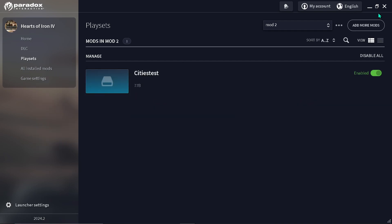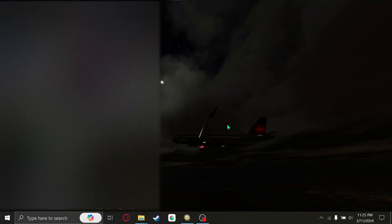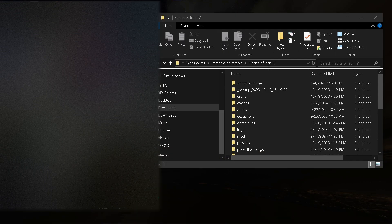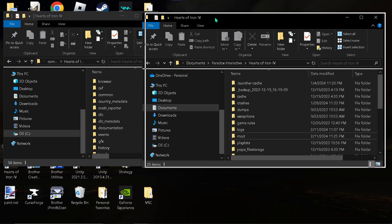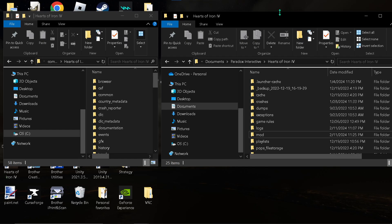So, what we're going to have to do next, is... Let's see. You're going to want to open the Hearts of Iron 4 in your documents. You'll find it in your documents, Paradox Interactive, Hearts of Iron 4.